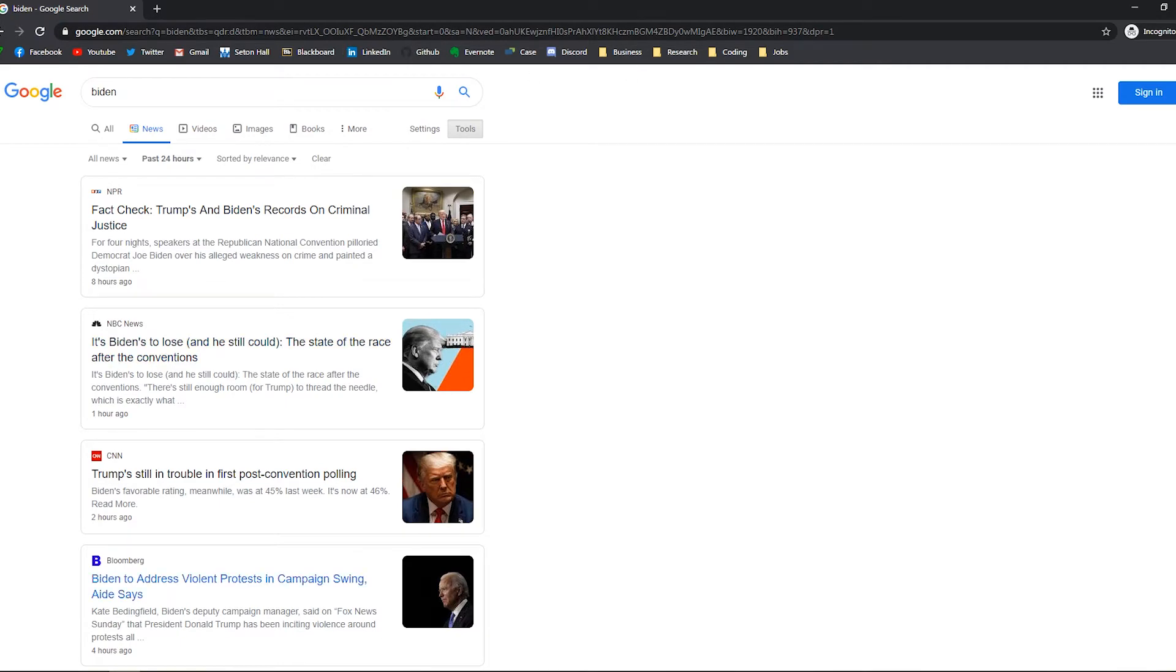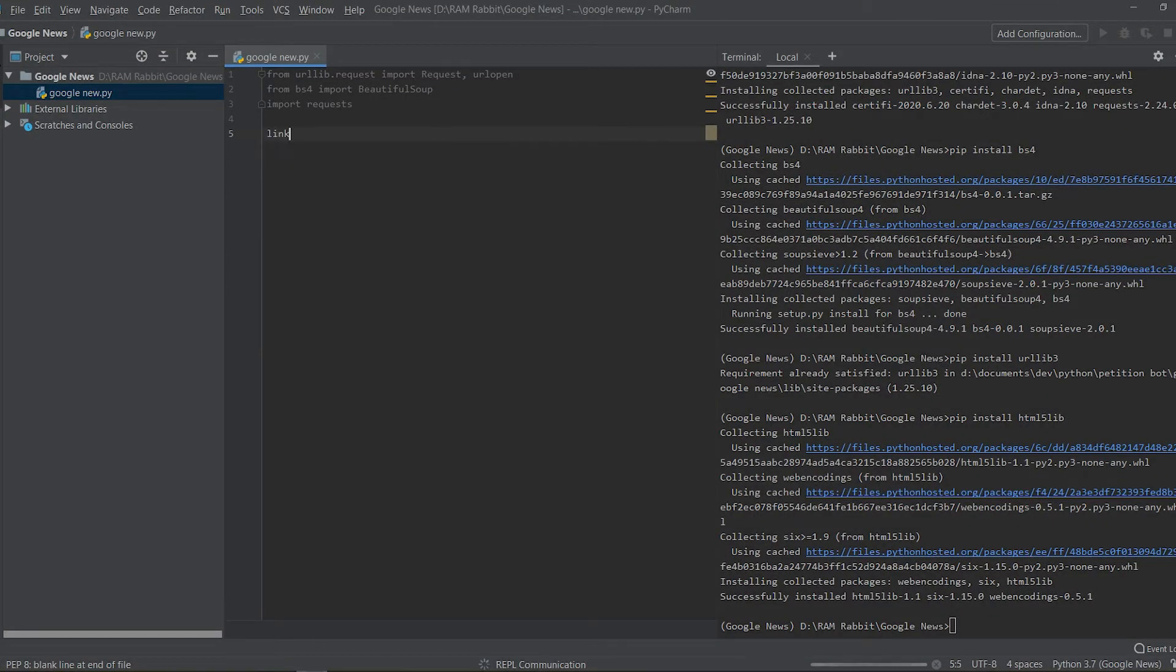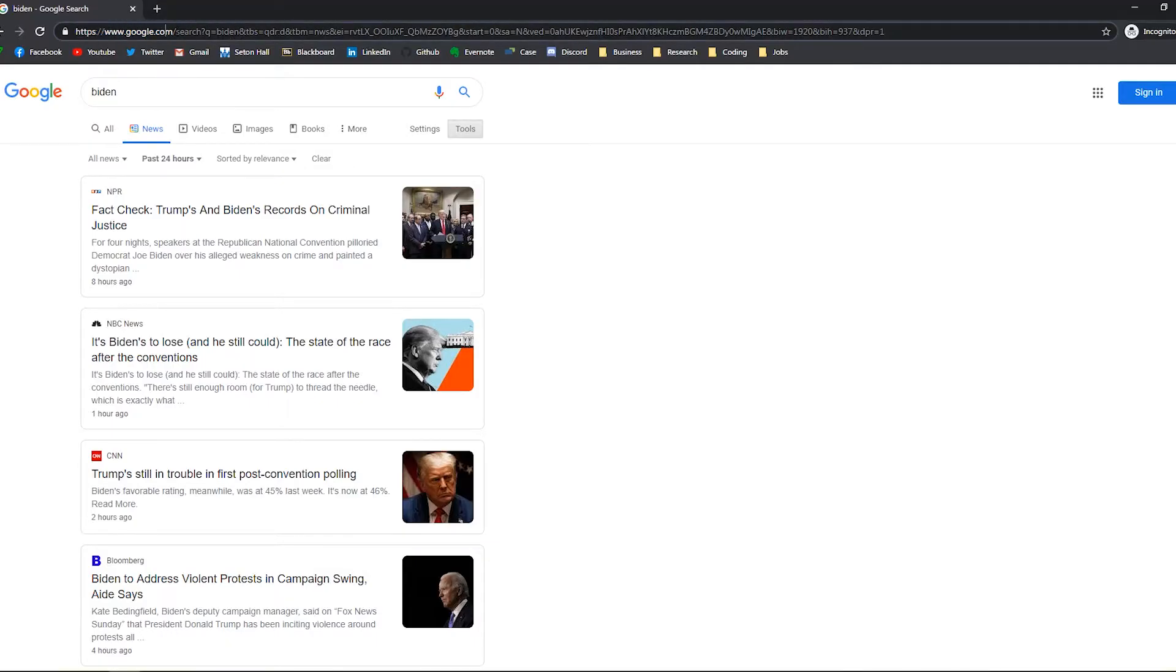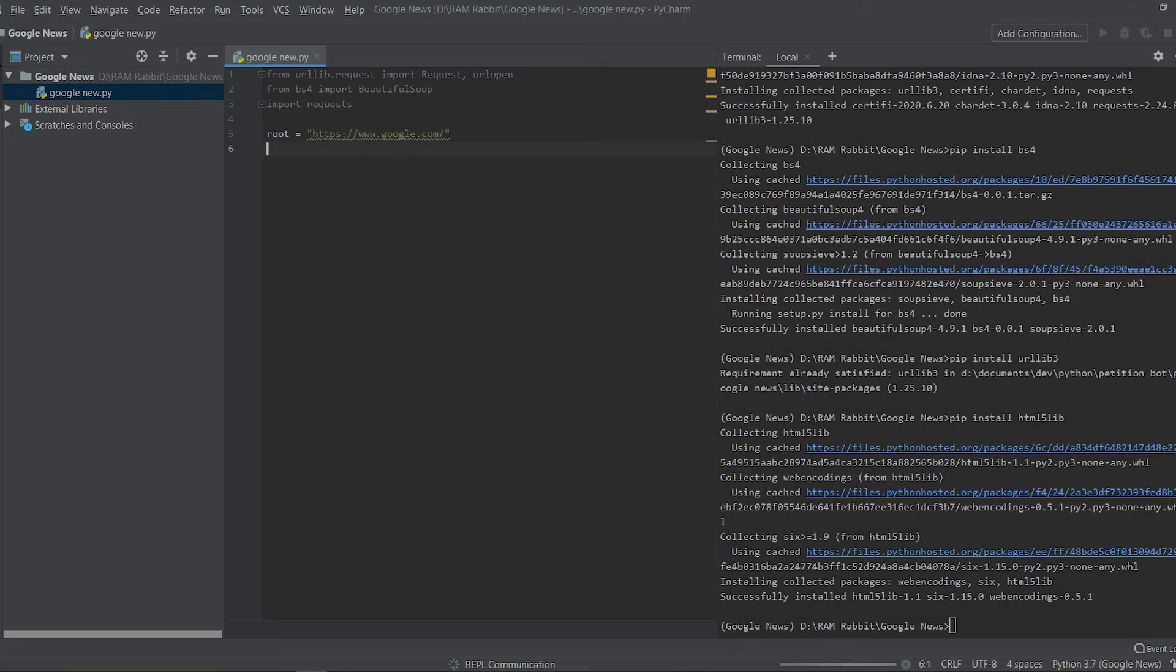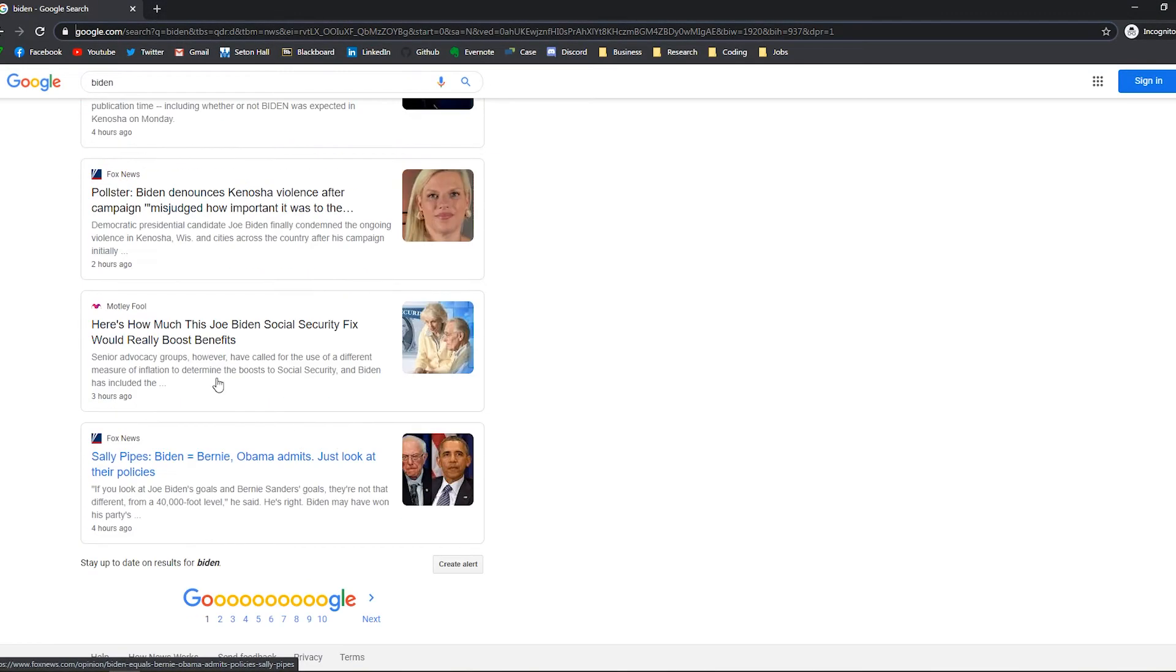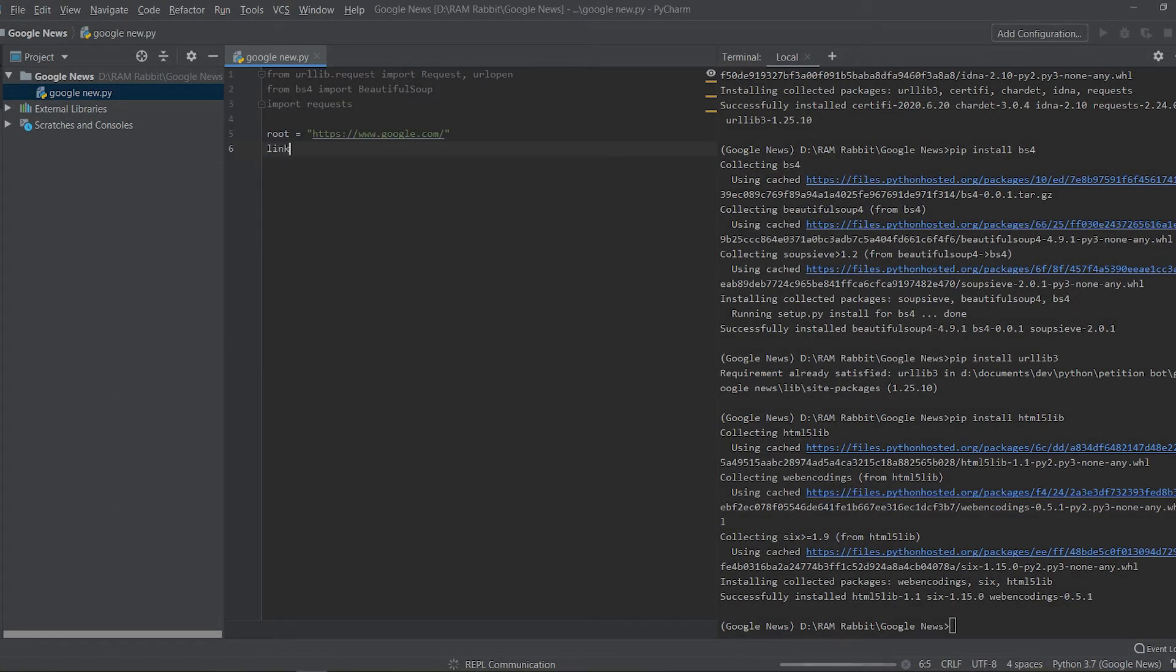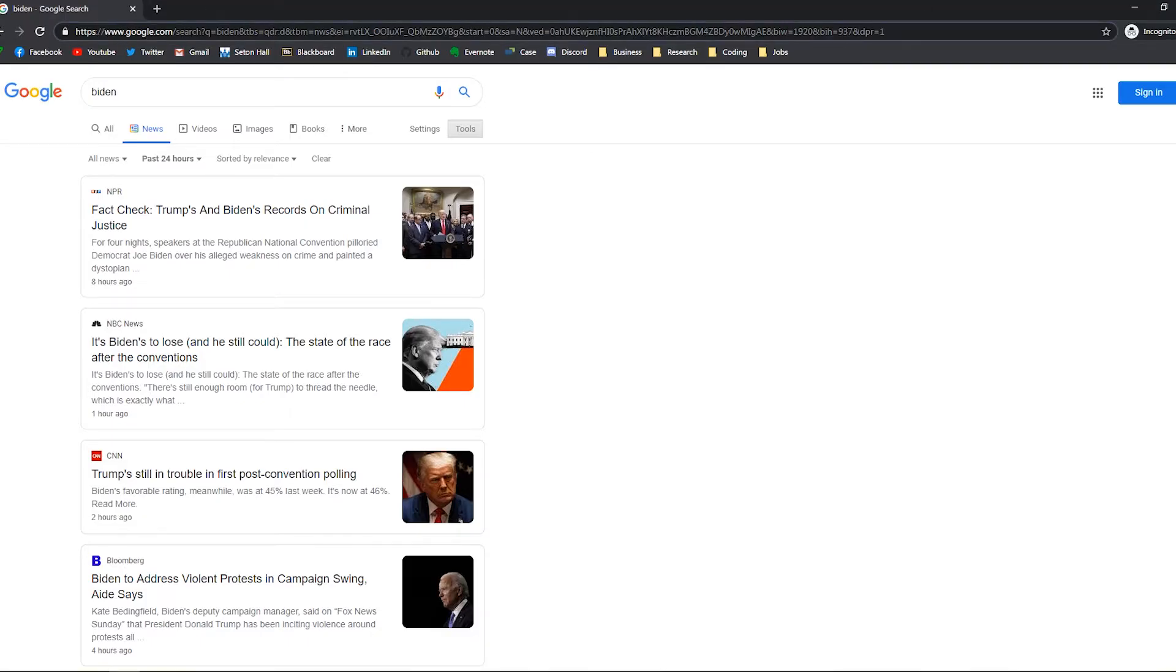So let's start now by creating a new object and we're gonna call it root and root will be equal to just google.com. And we want that because this will never change, so we will always be using google.com as kind of the host and we're just changing the search query and pulling different items from it.